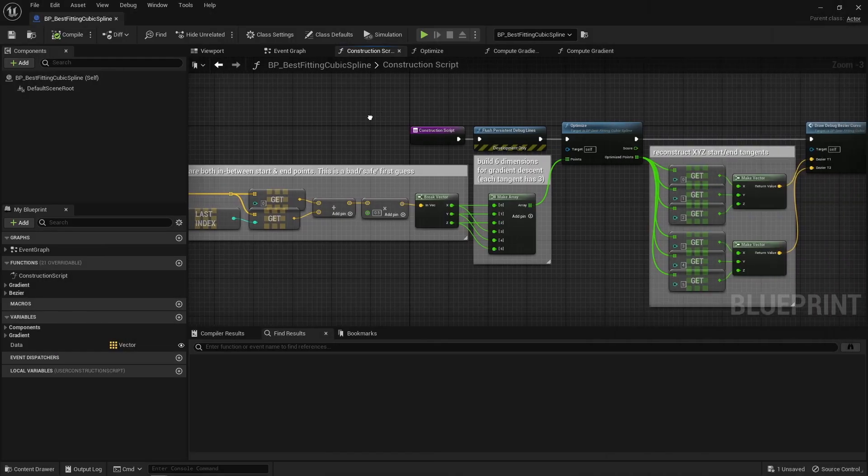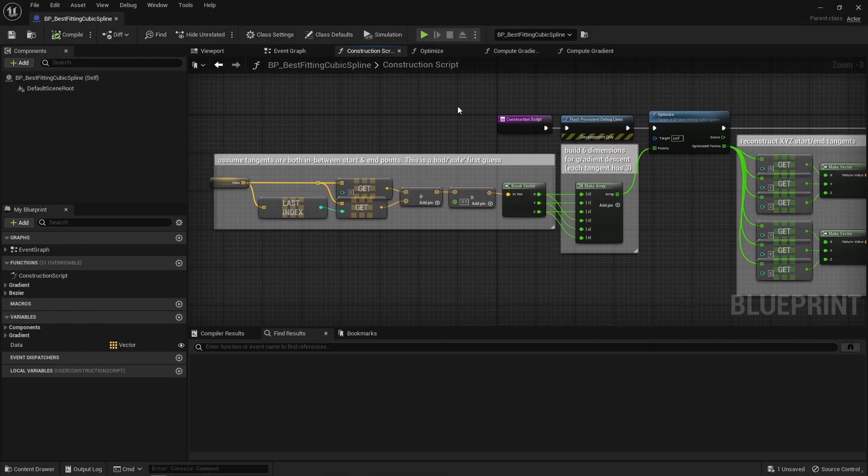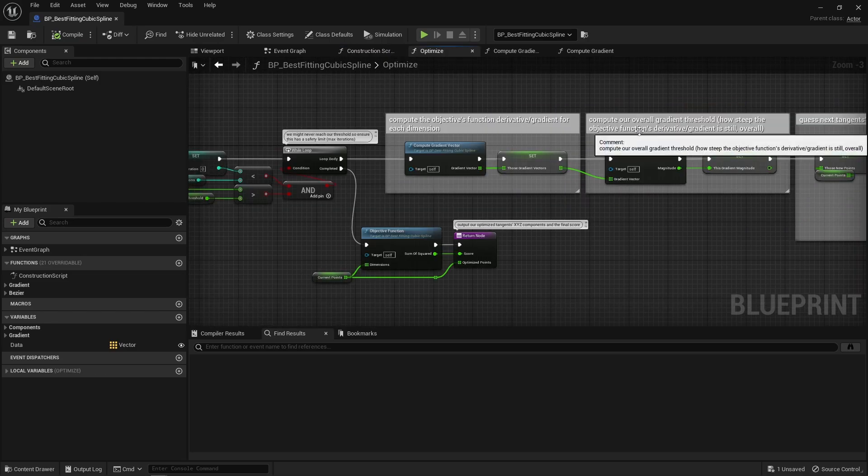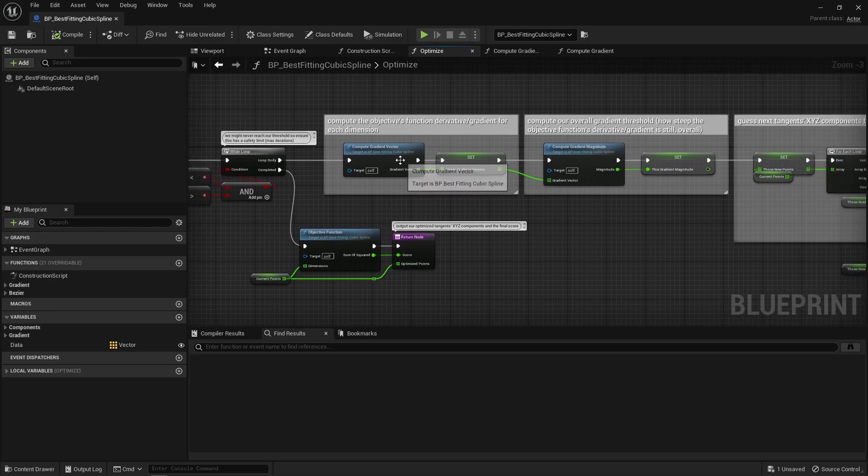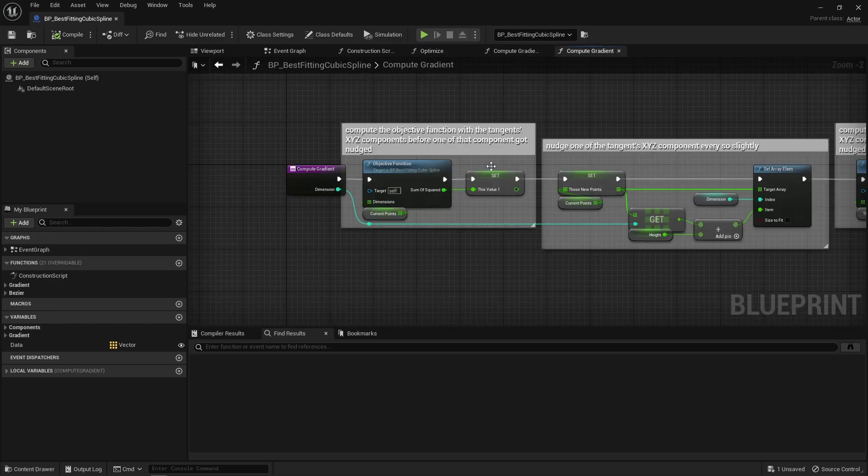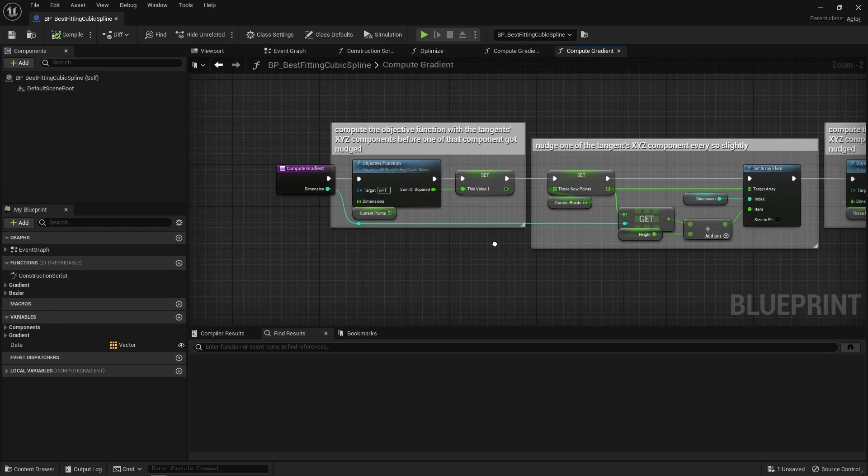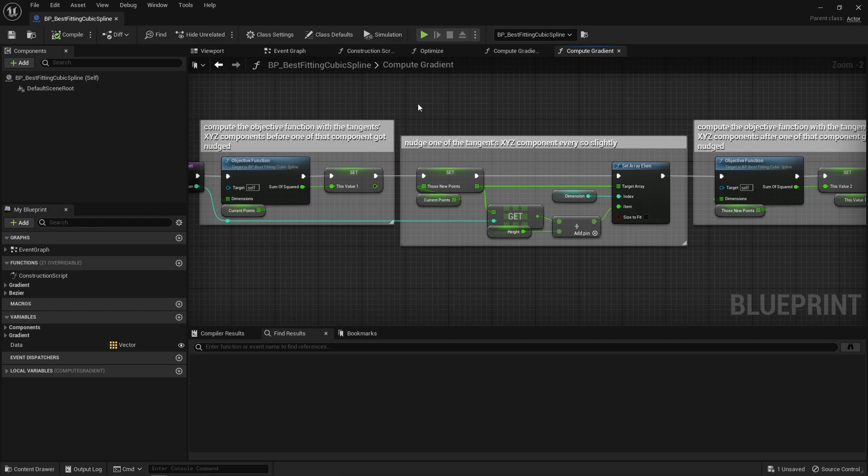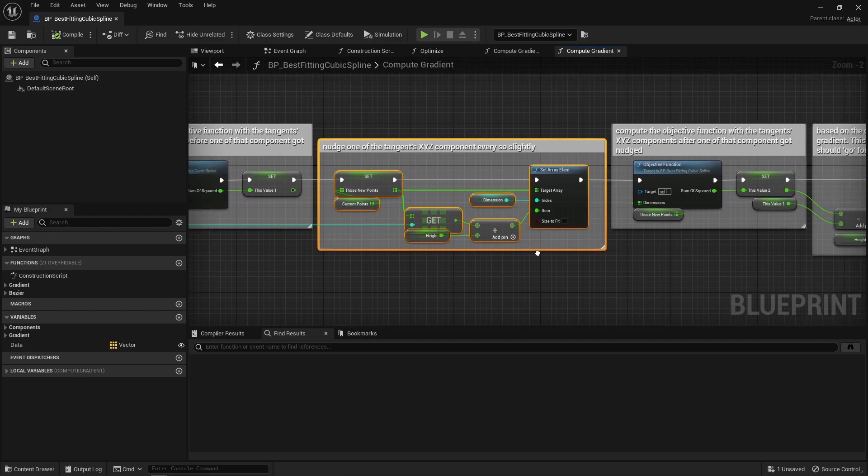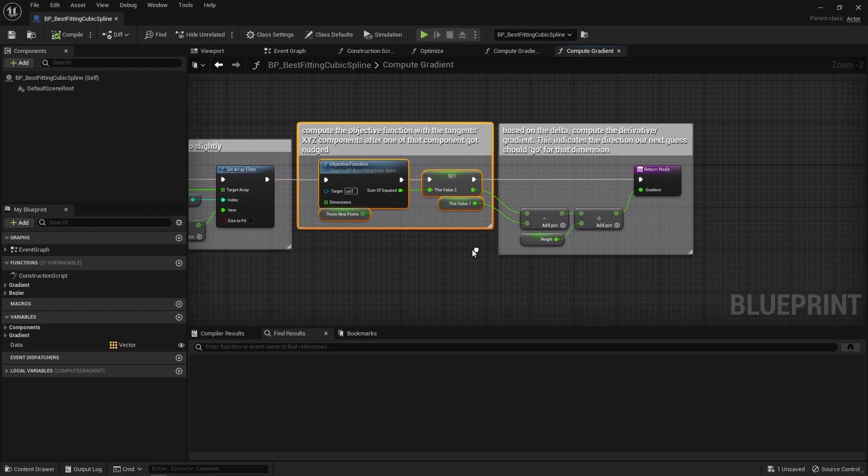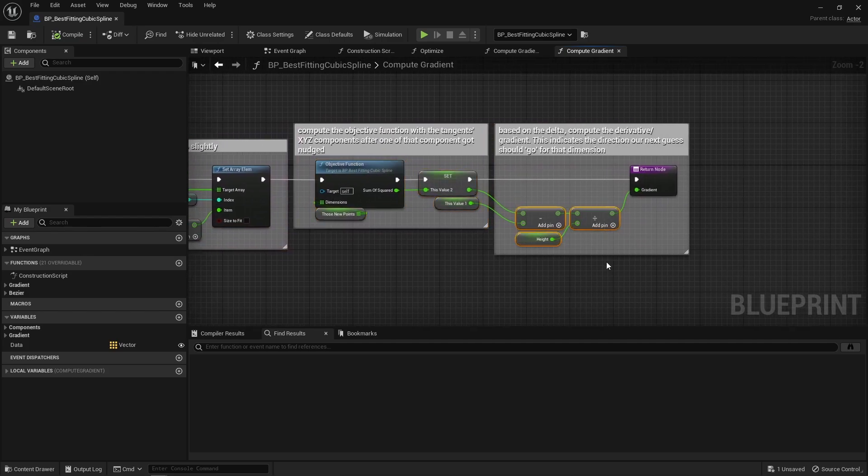So, let's assume I start with that first tangent X component. See here, XYZ components are simply split and stored individually into an array of floats. So, the first float is that X component. So, for that X component, first compute the score with that X component as is. Then nudge that X component by a tiny amount and compute the score again and that gets me the derivative, that gradient.